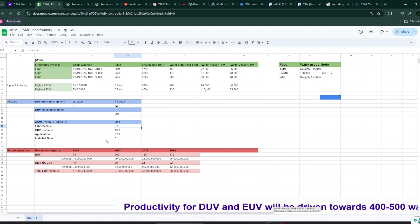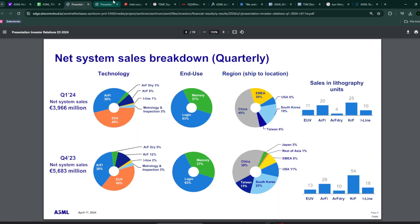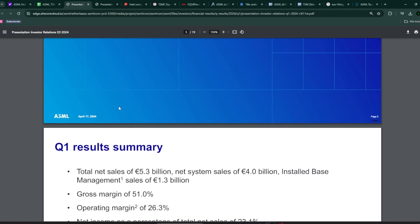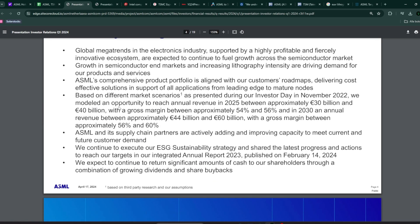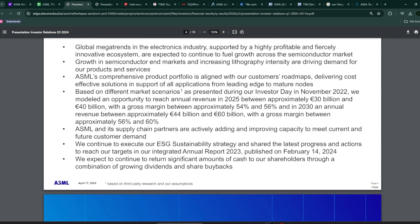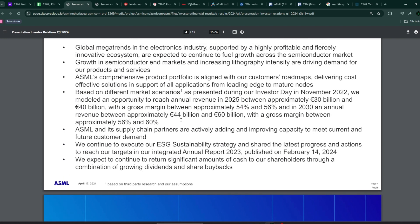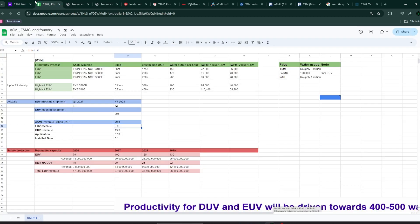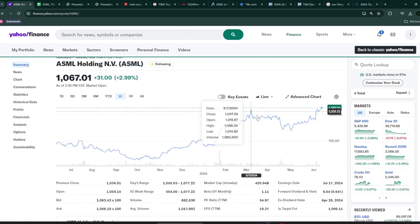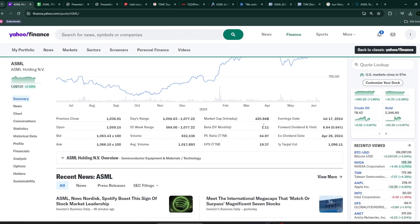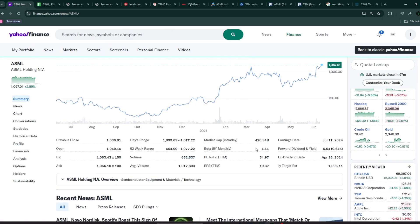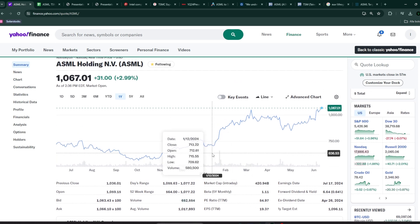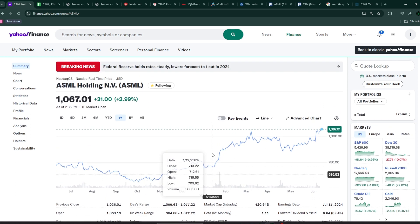And, the important thing as well is that EUV has much higher margin than the DUV. And, high NA EUV logically should have at least higher margin than the first-generation EUV. So, I think this is why the company as well, in their earnings, mentions that the long-term goal is to have 44 to 60 billion revenue, and with 55-56% gross margin. So, I do think, despite the company being quite expensive, this is one company that I think it's a good idea to at least have on your follow list.